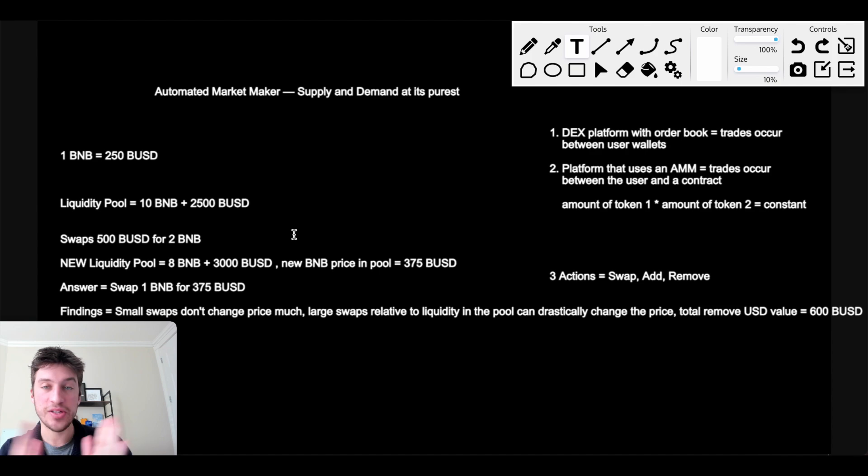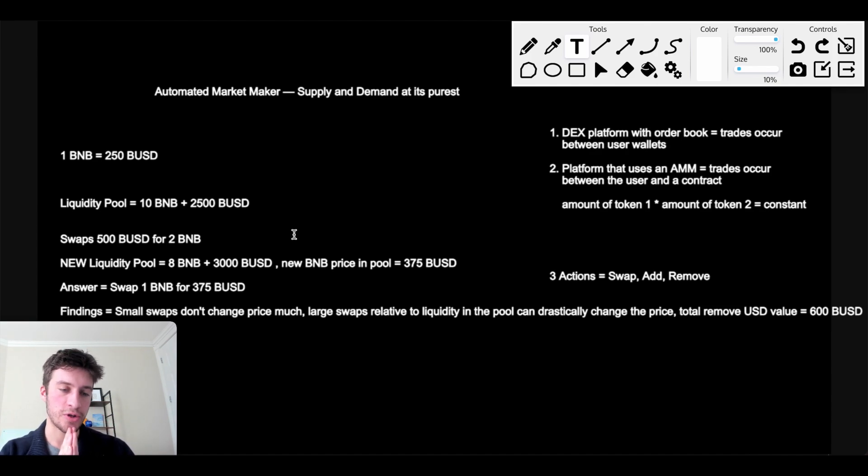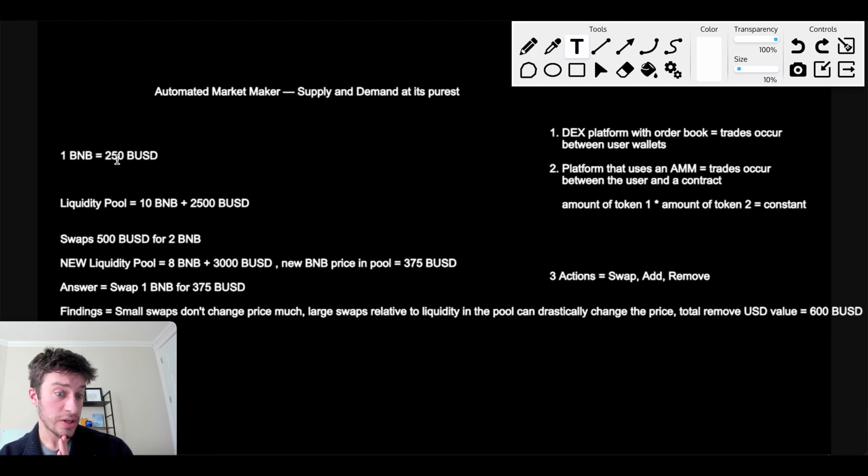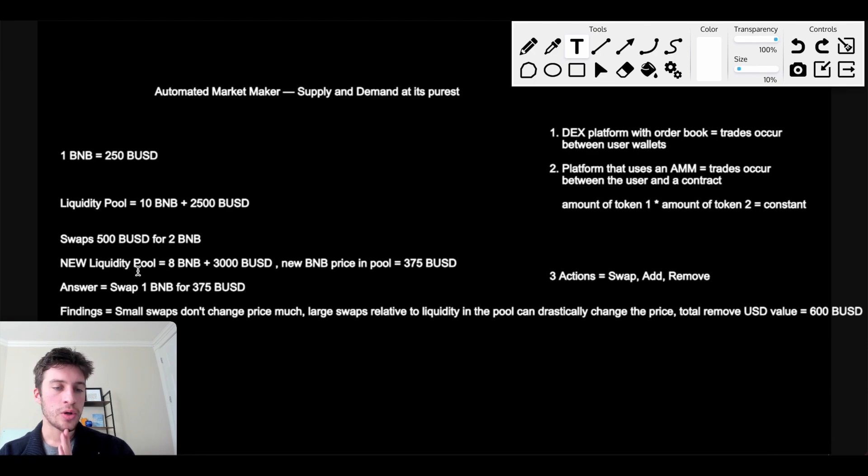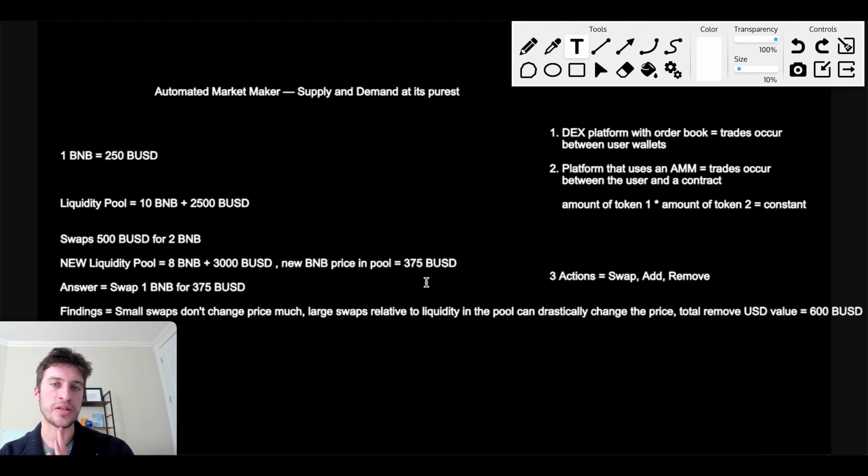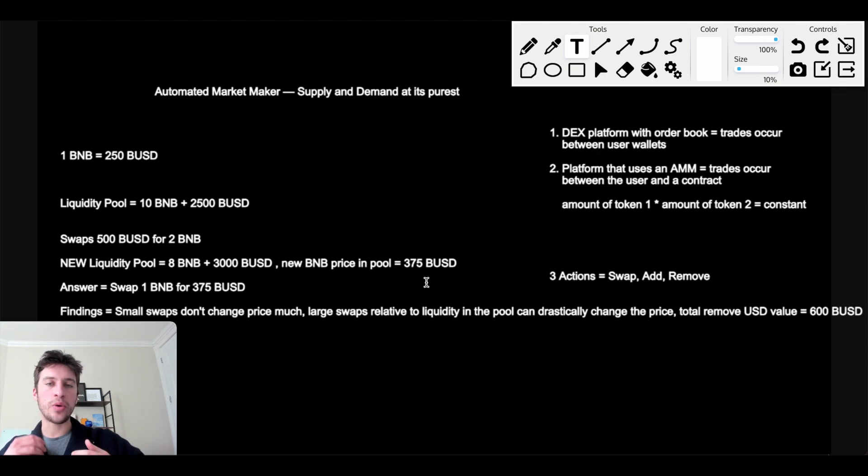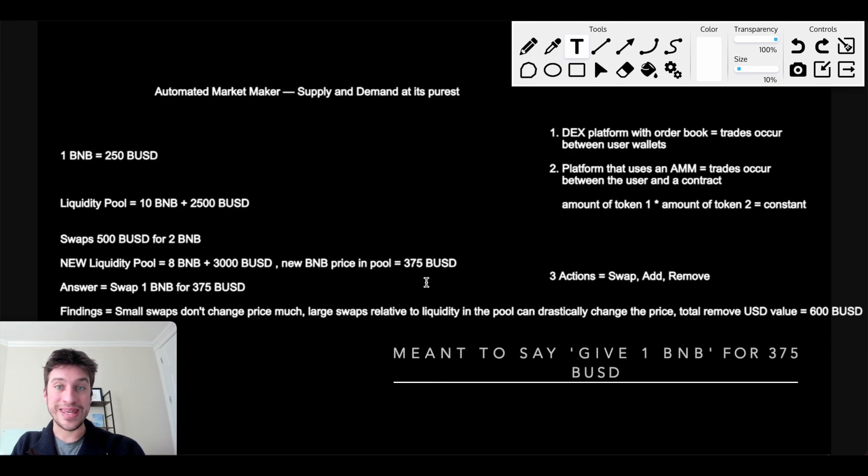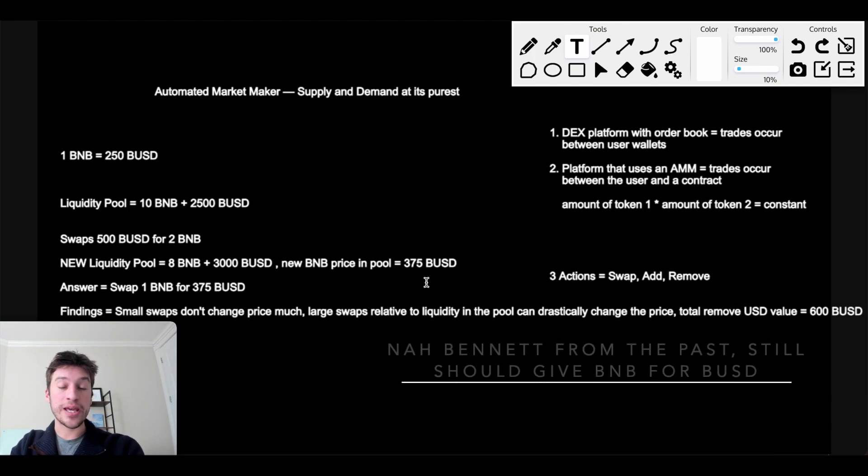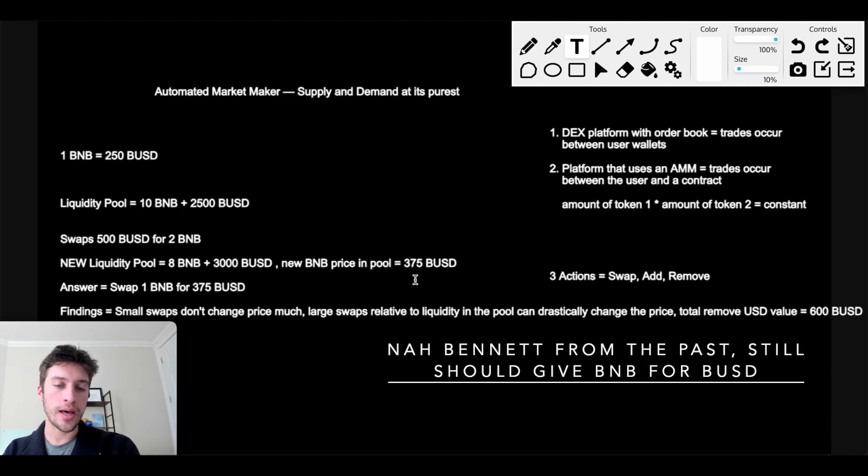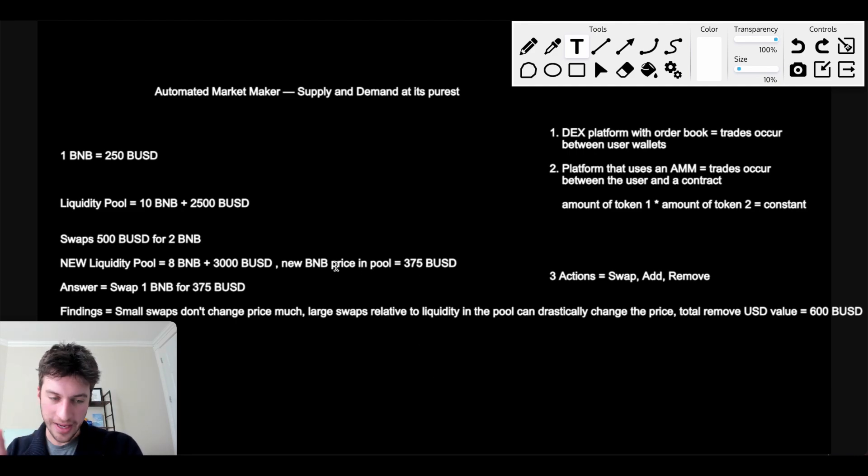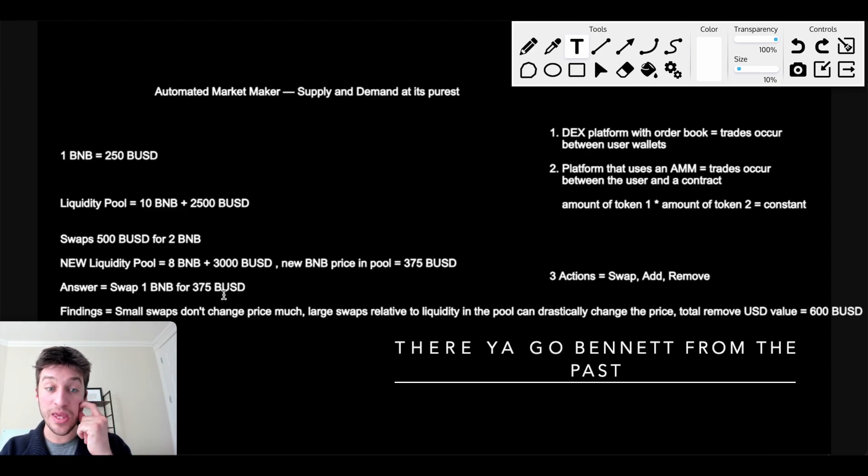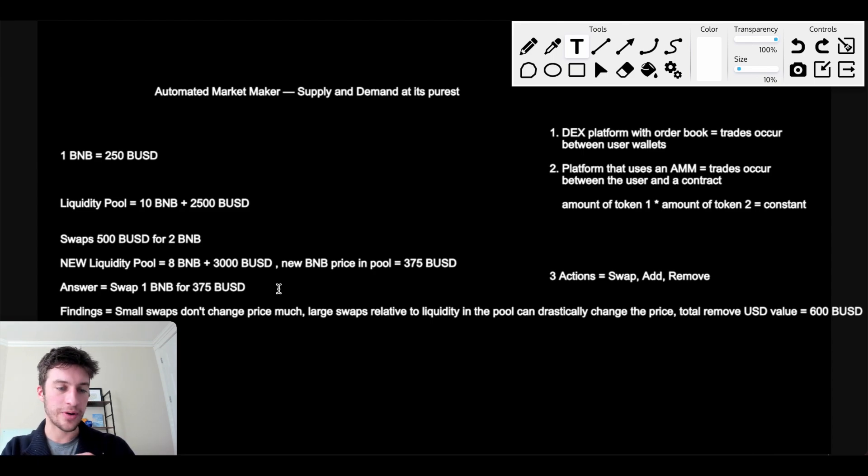A trader just swapped 500 BUSD for 2 BNB. Now this is the new relationship. And let's imagine that the price on centralized and other decentralized exchanges is still 1 BNB, 250 BUSD. What would we want to do to take advantage of the new BNB price in the pool being 375 BUSD? Well, we would want to swap BNB for BUSD, meaning we want to give this smart contract 1 BNB. And when we give this smart contract 1 BNB, we get back 375 BUSD.